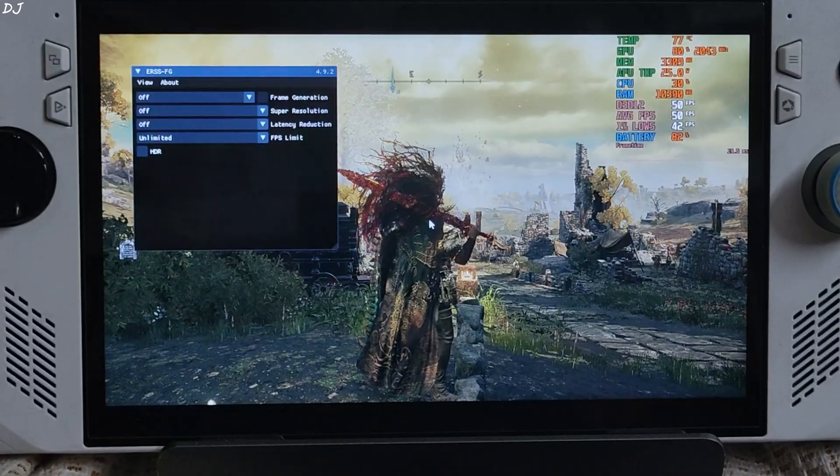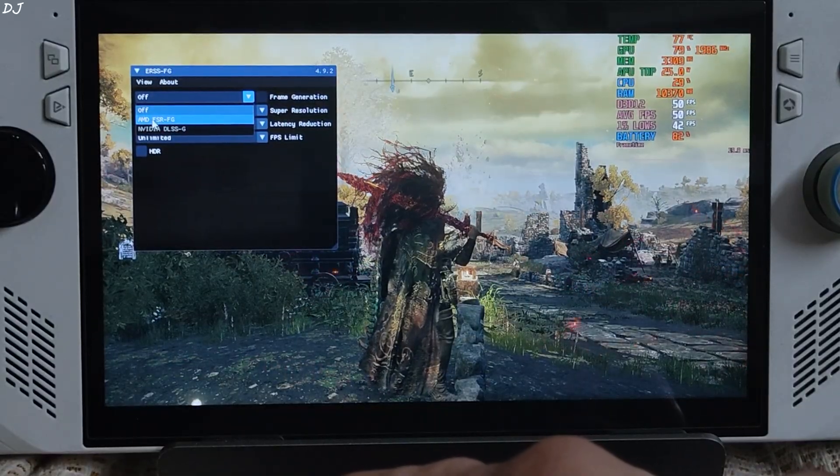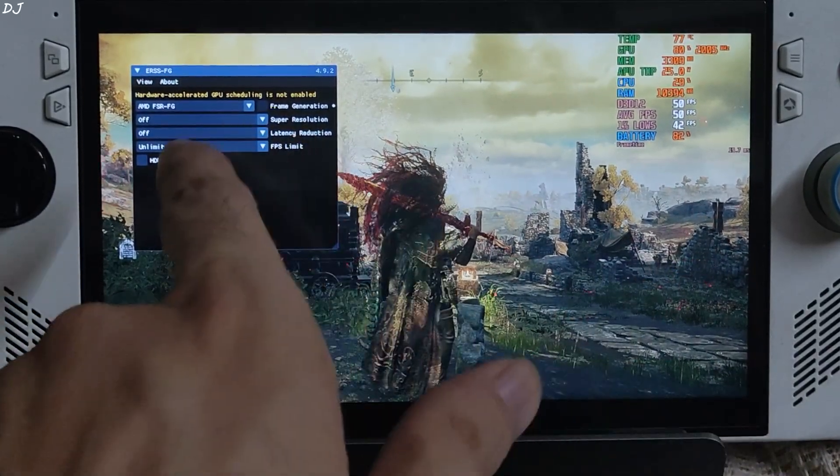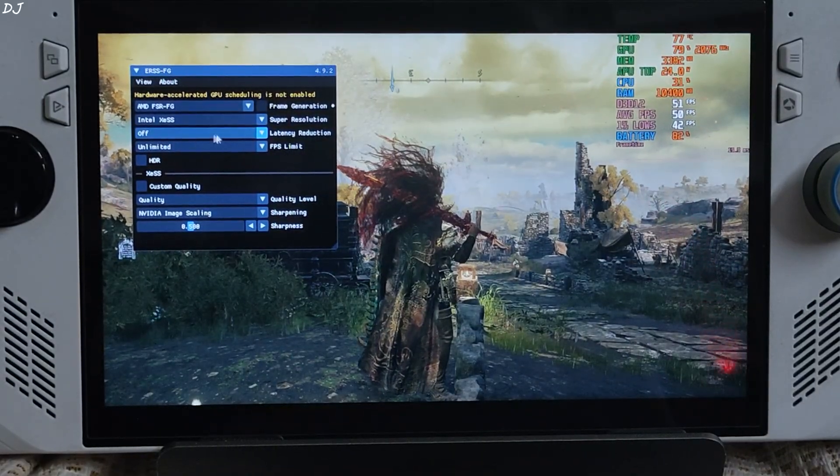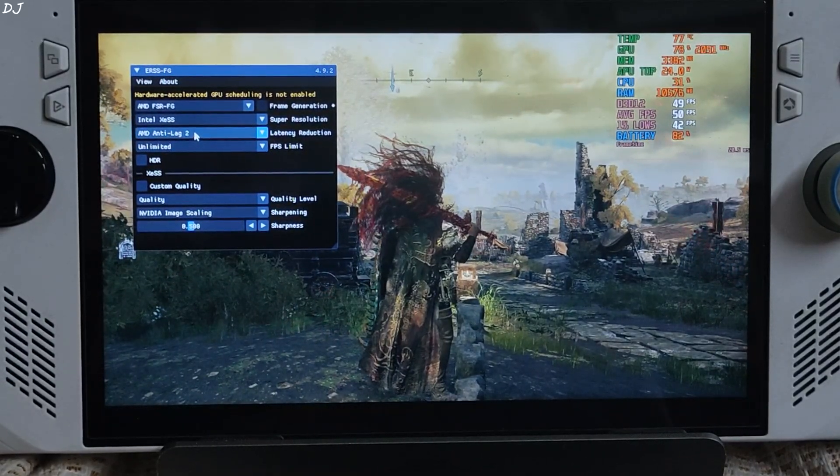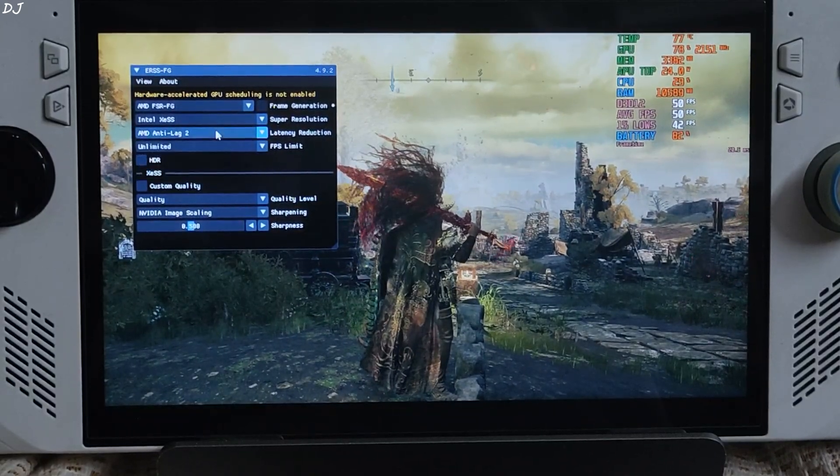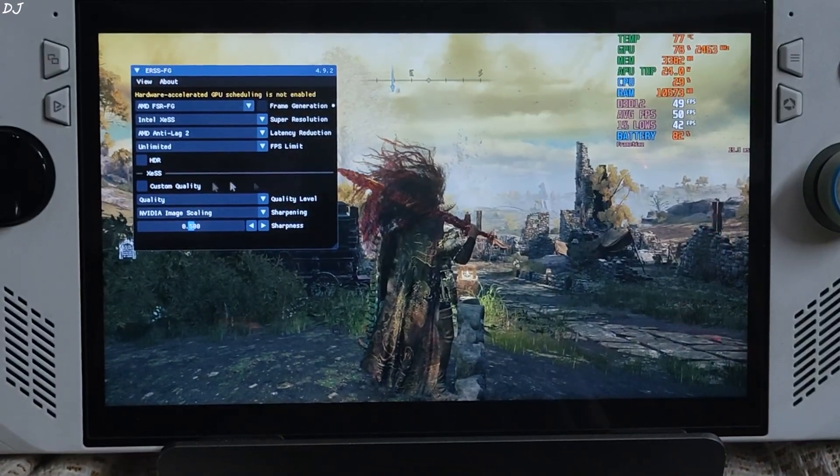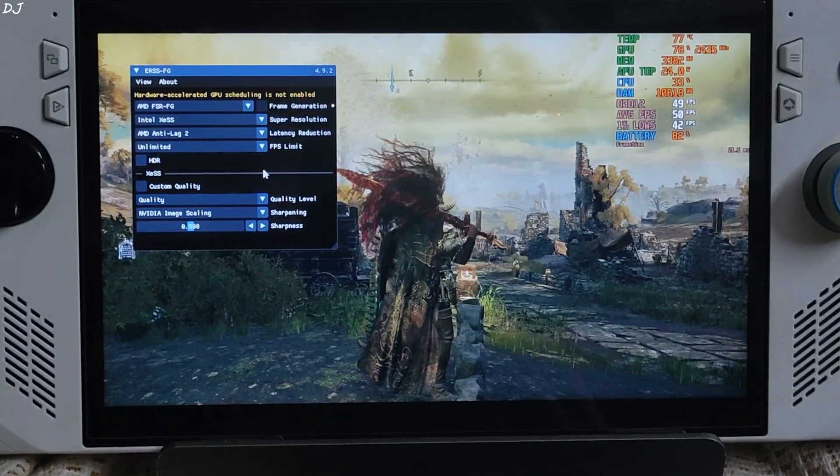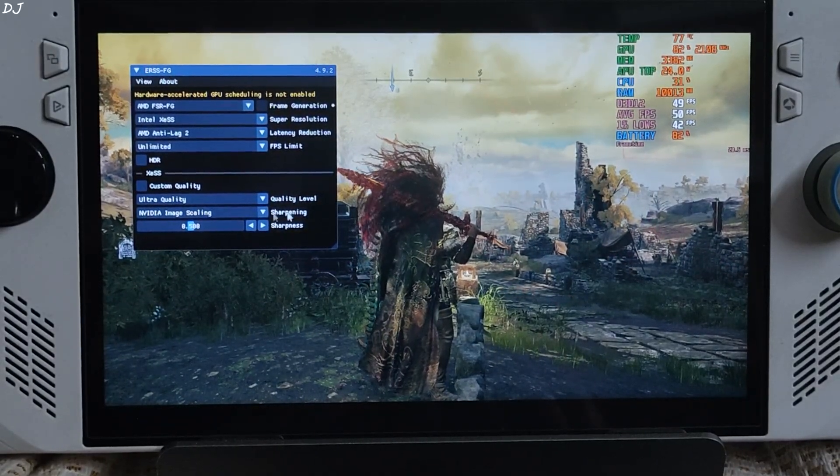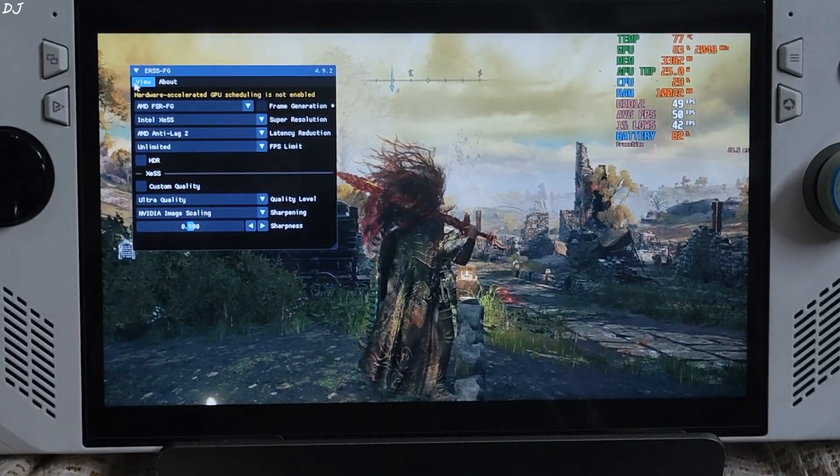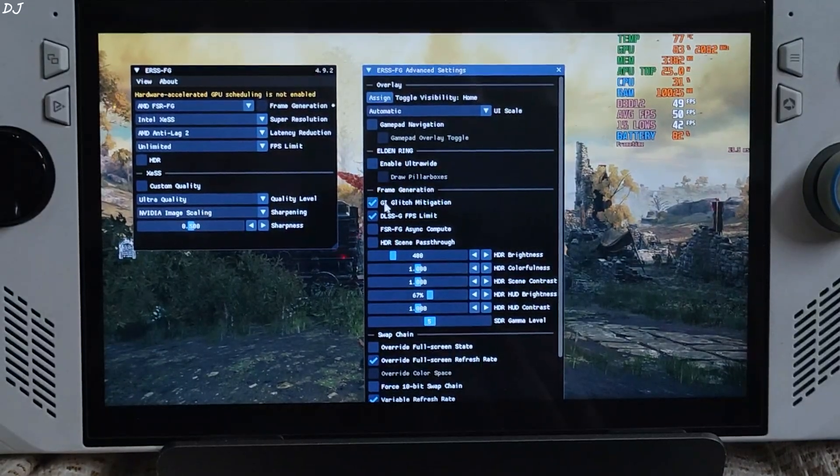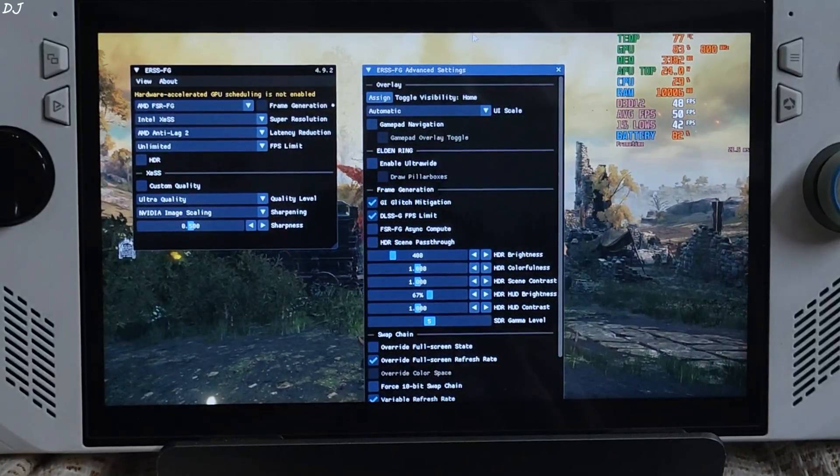Open the mods menu by pressing the home keyboard key. Frame generation, just set it to AMD FSR FG. Need to restart the game in order to apply this setting. Super resolution, I'll just select XeSS. Latency reduction, I'll just select Anti-Lag 2. If you have an RTX GPU you can use Nvidia Reflex. FPS limit unlimited. HDR device does not support it. I'll just use the ultra quality preset of XeSS. Using Nvidia Image Scaling for sharpening. Level set to 0.500. Advanced settings. From here make sure this setting is enabled: GI glitch mitigation. That's it.